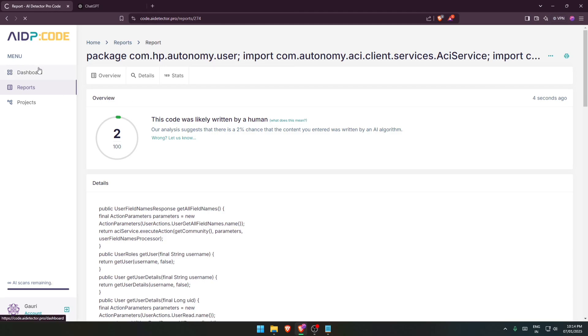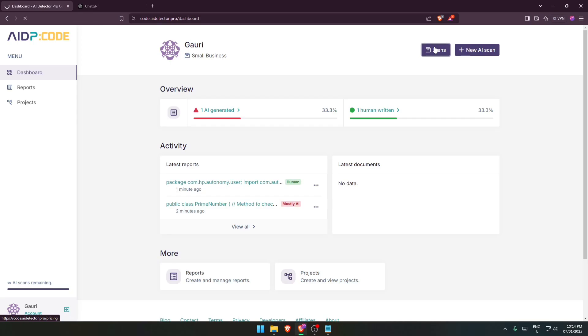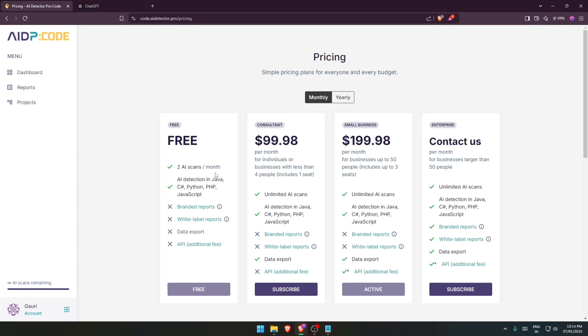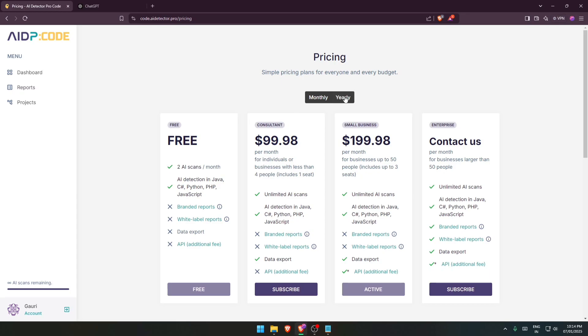We have different plans for it. So over here you can see that we have free, then for the consultant we have a different plan, for the small businesses, for the enterprise we have got different monthly plans over here and we also have got yearly plans. So as per your needs you can register for the respective plans and get it working.